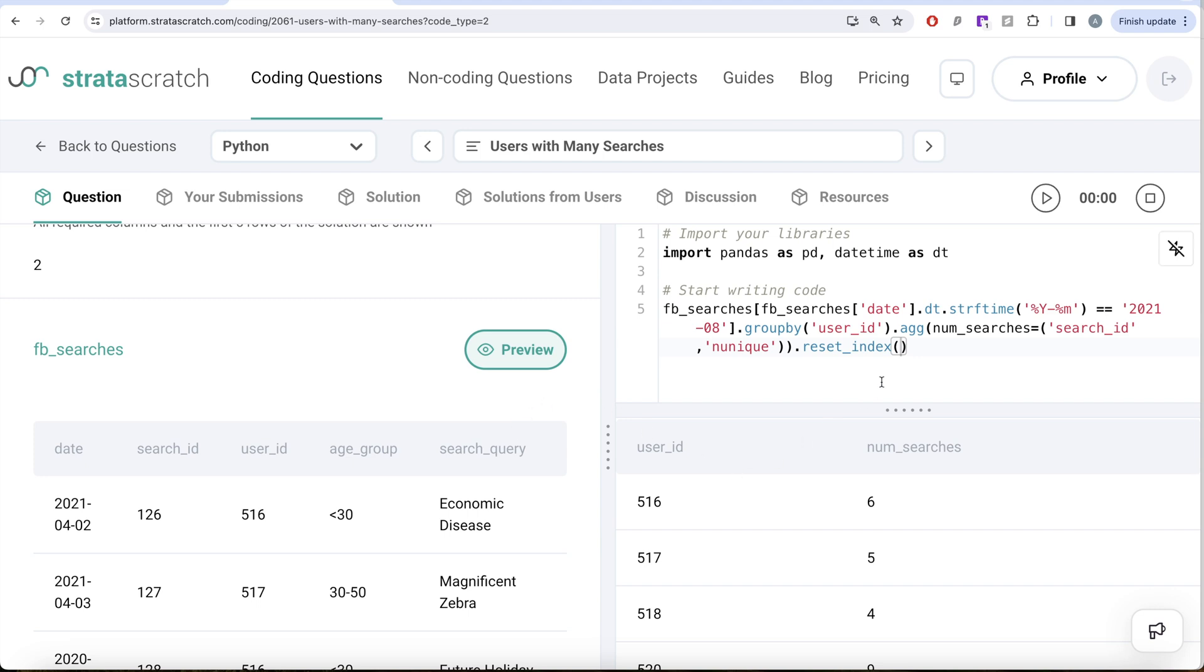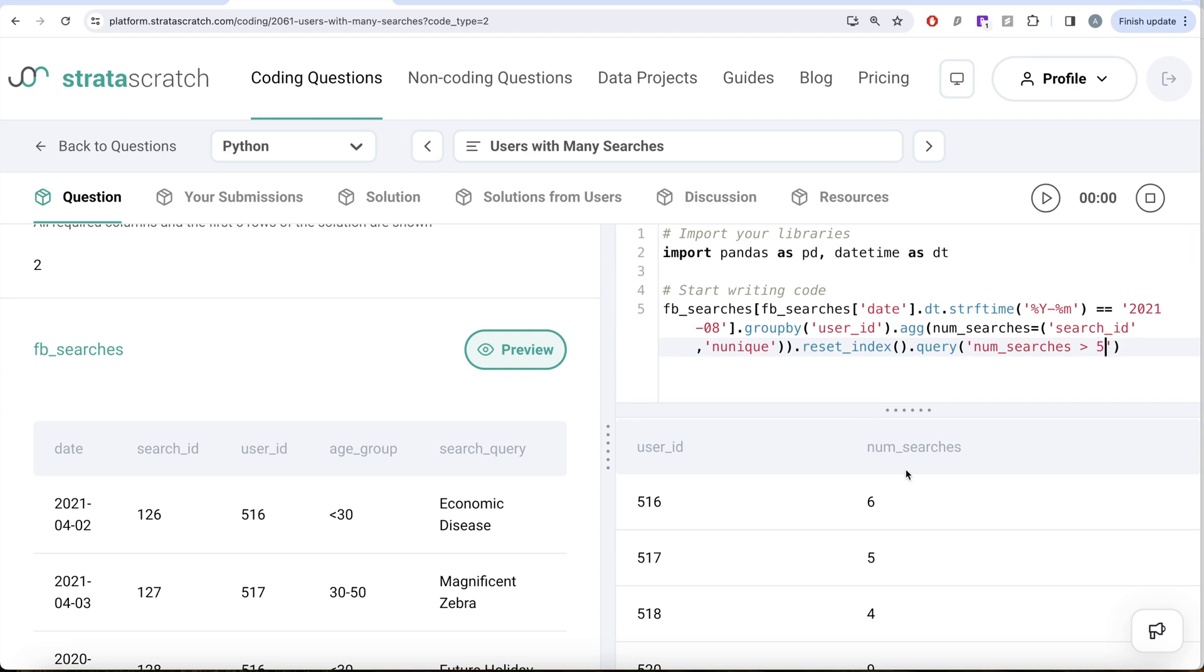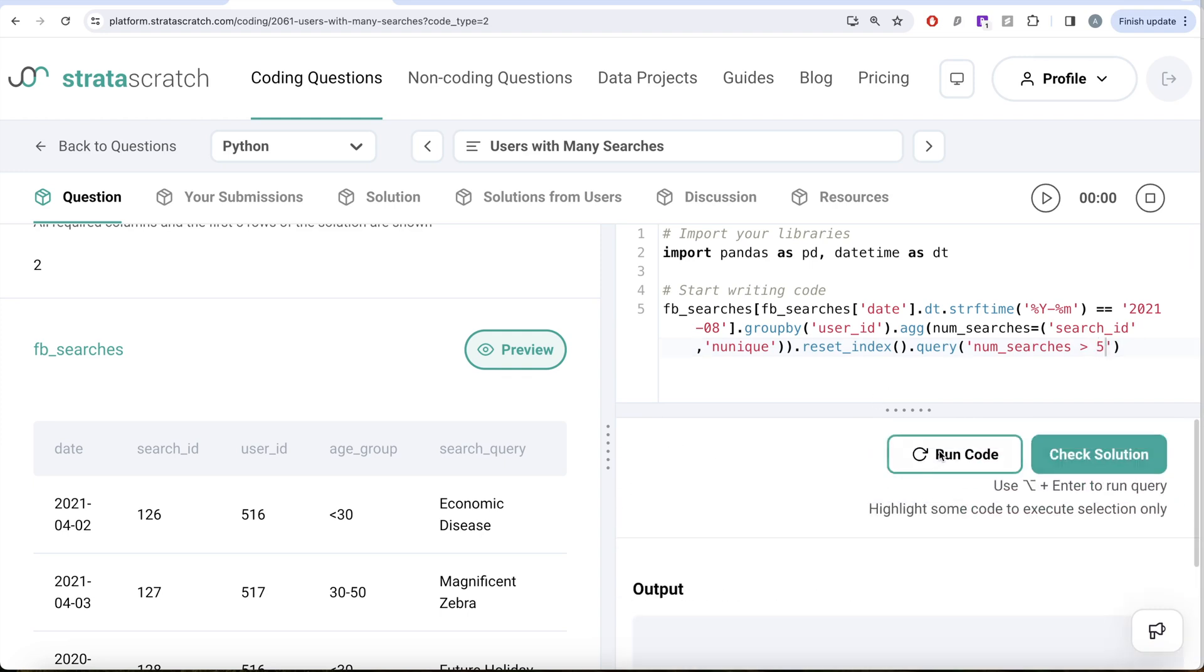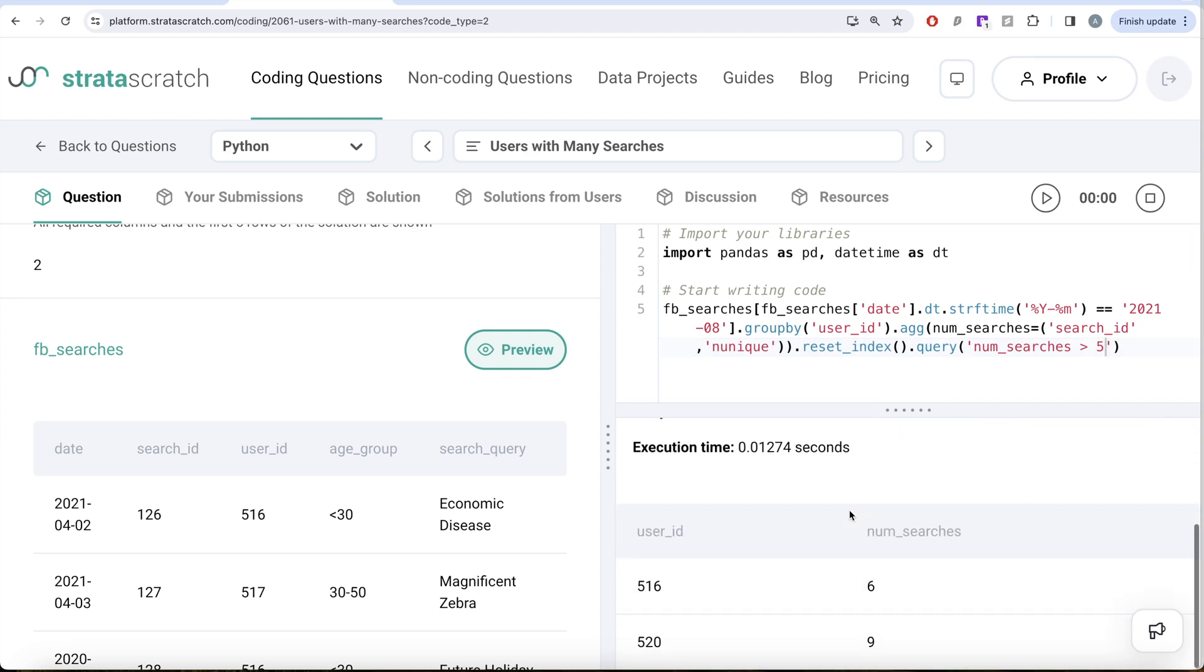So here, what we can do is write query. We take the number_of_searches column and keep only those rows where number_of_searches is greater than five. So now if I go ahead and run this, it is going to keep only two rows where number of searches were greater than five.